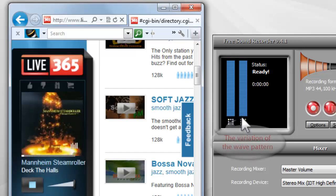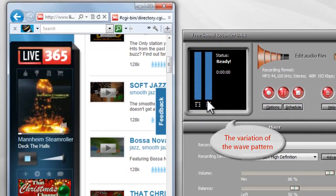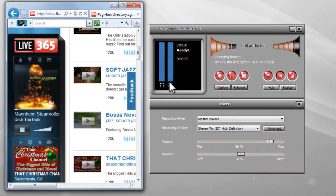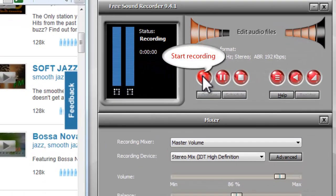If the audio recorder has detected the audio signals, you can see the variation of the wave pattern. Click the red button to start recording.